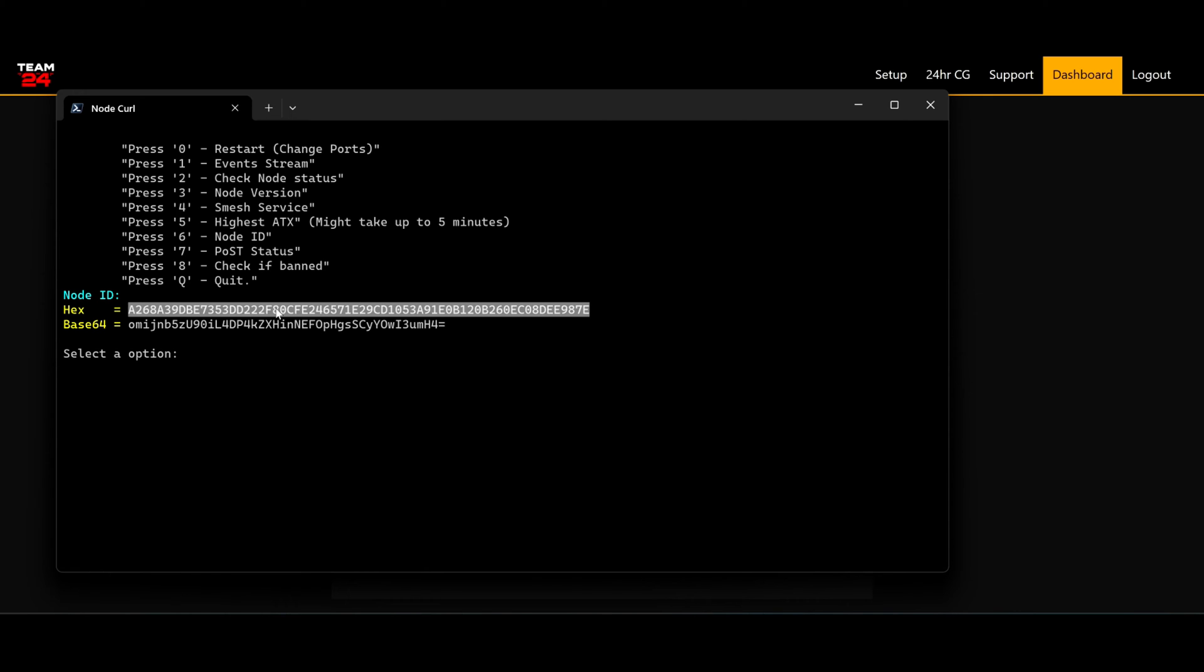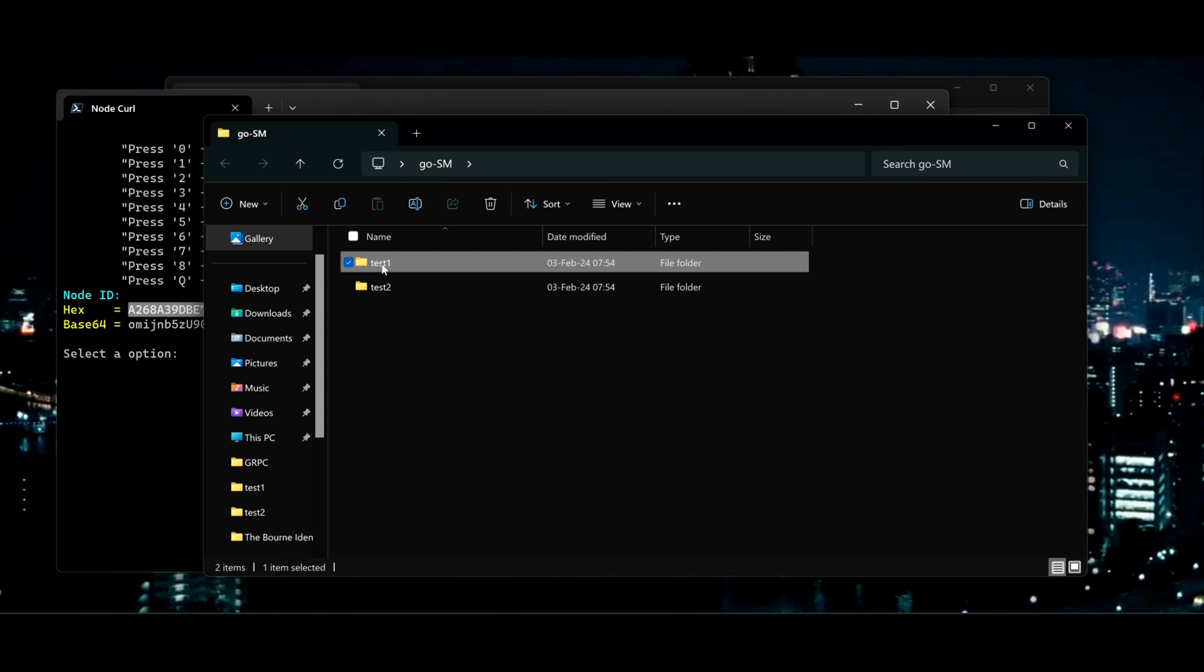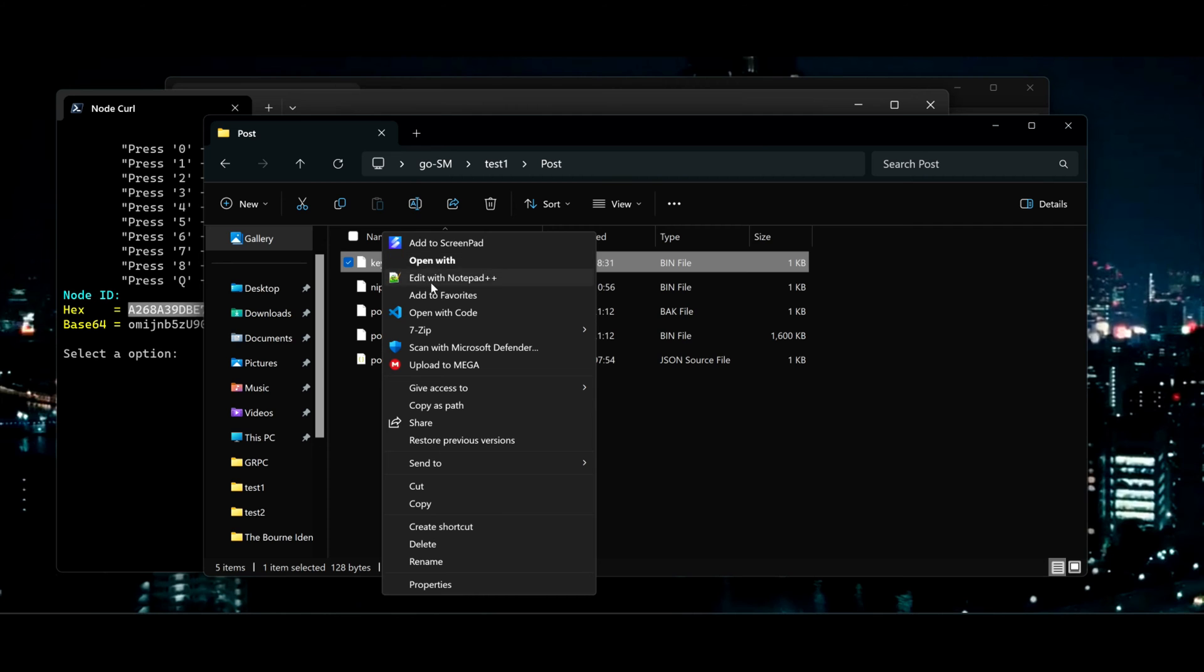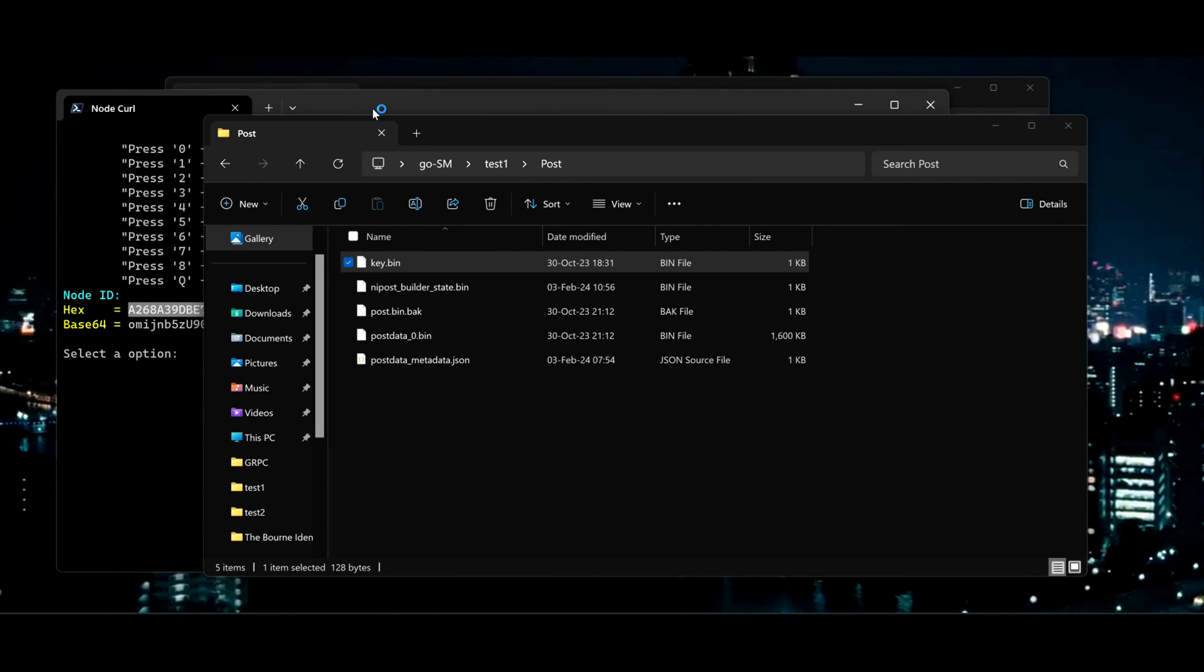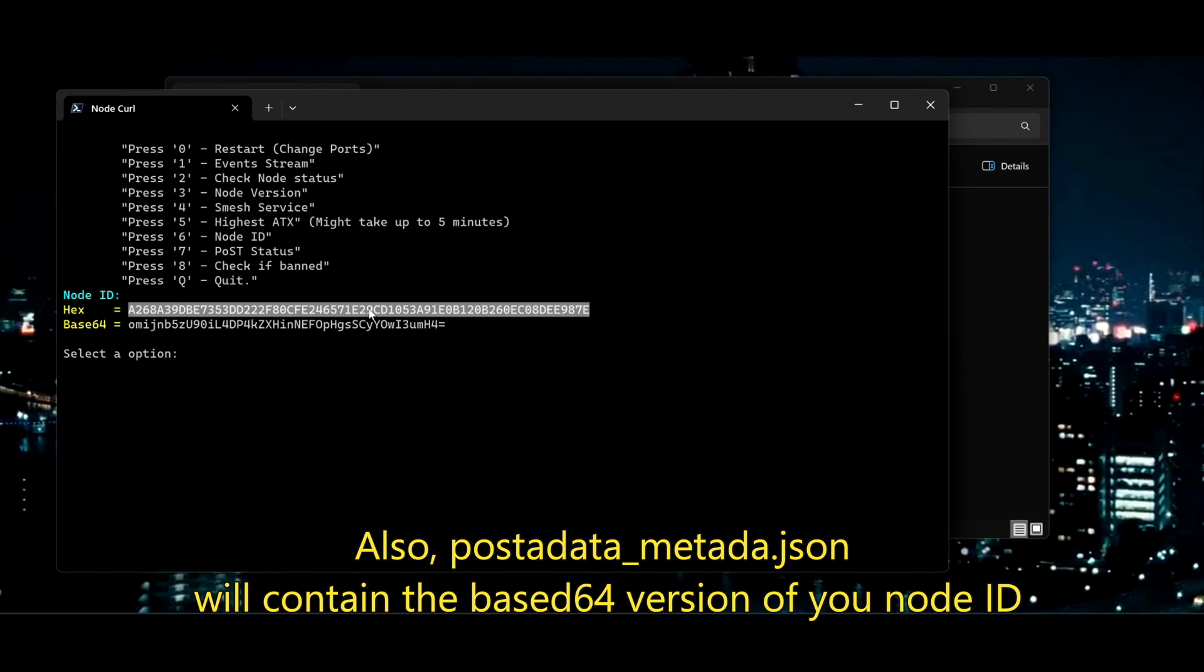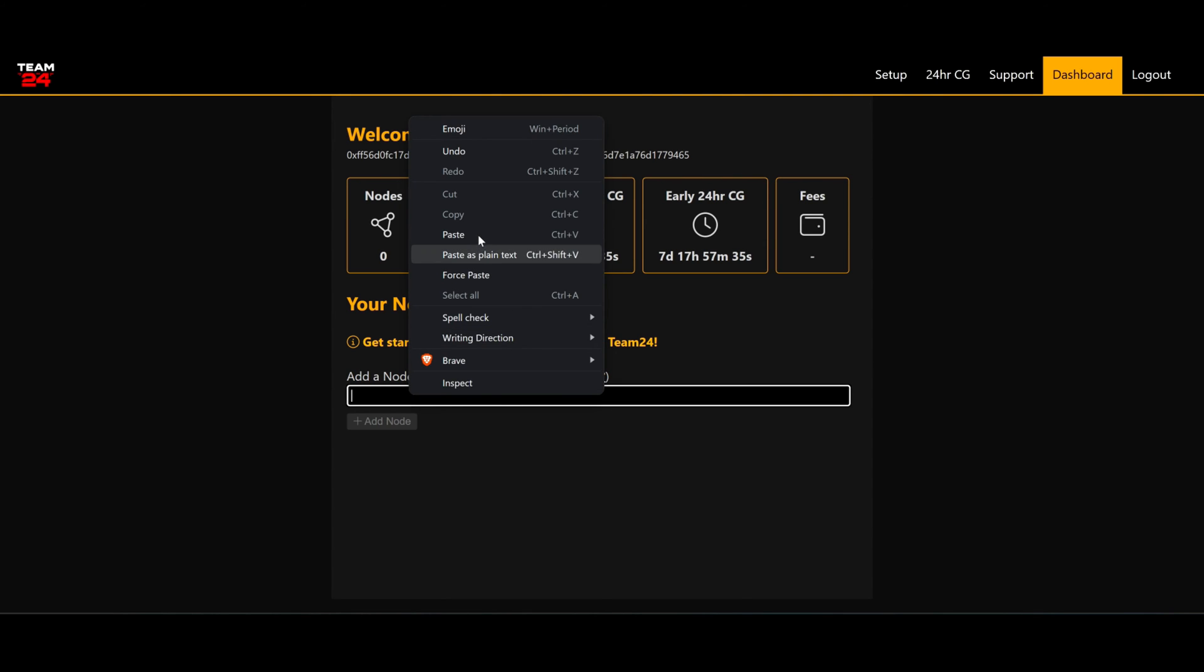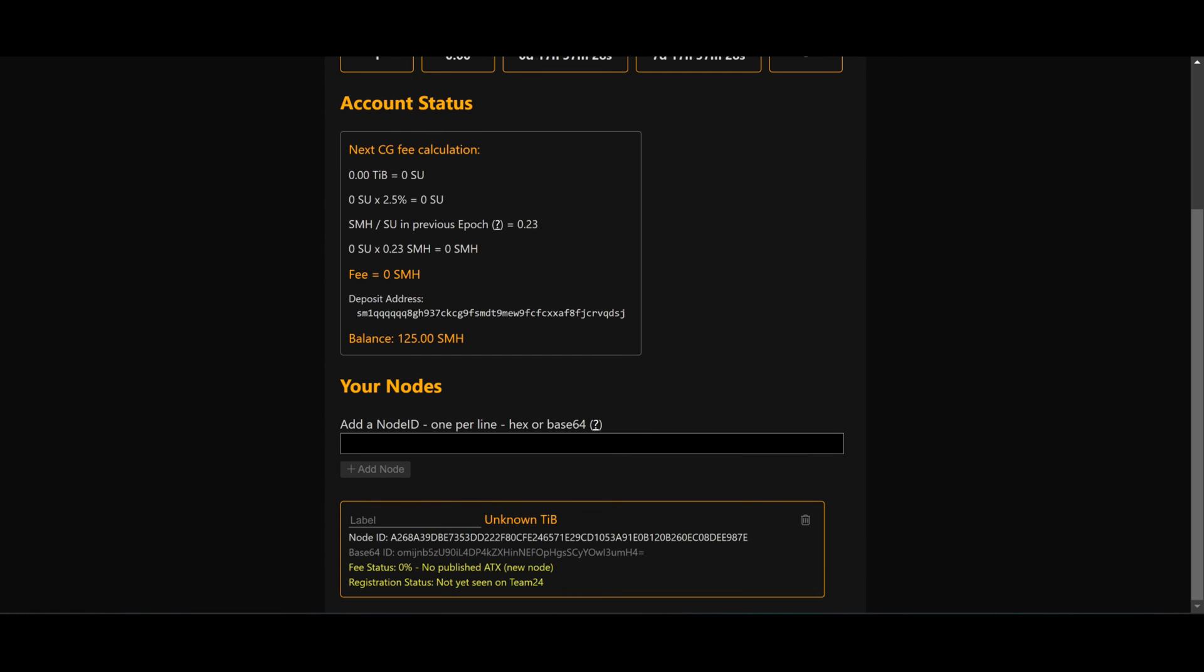I can just copy this. Another option will be your key.bin file. So I'm using this as an example. You have your key.bin as well, and your last 64 digits will be your node key. So I'm going to copy the node key, put it there, and add node. And there we go.